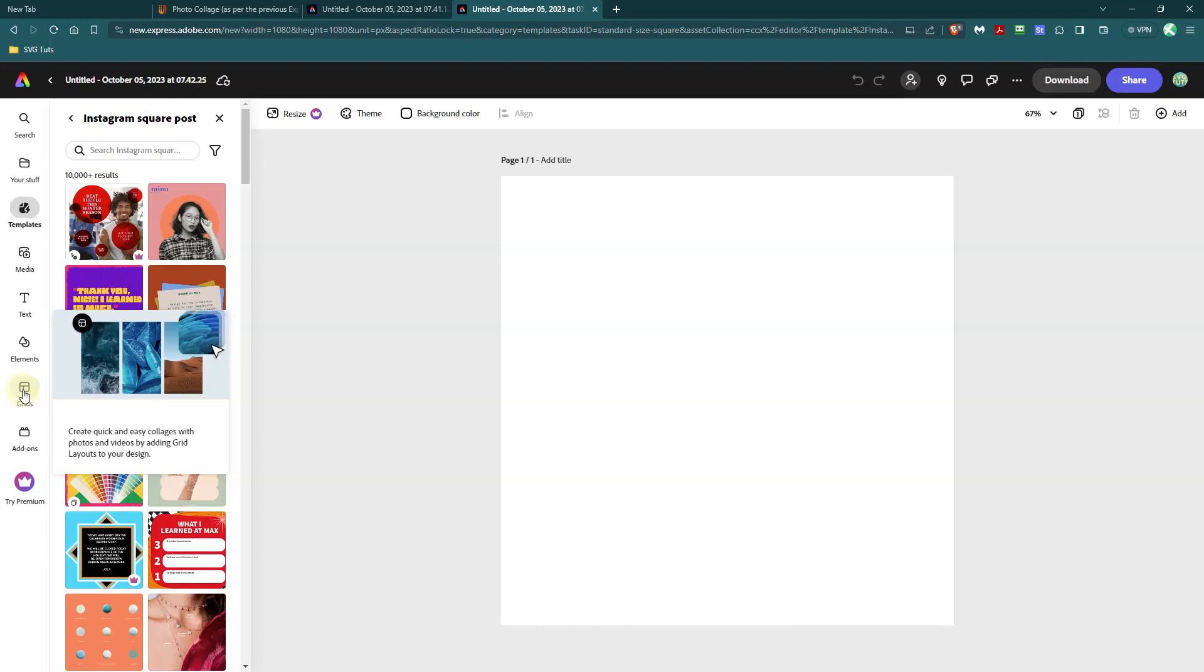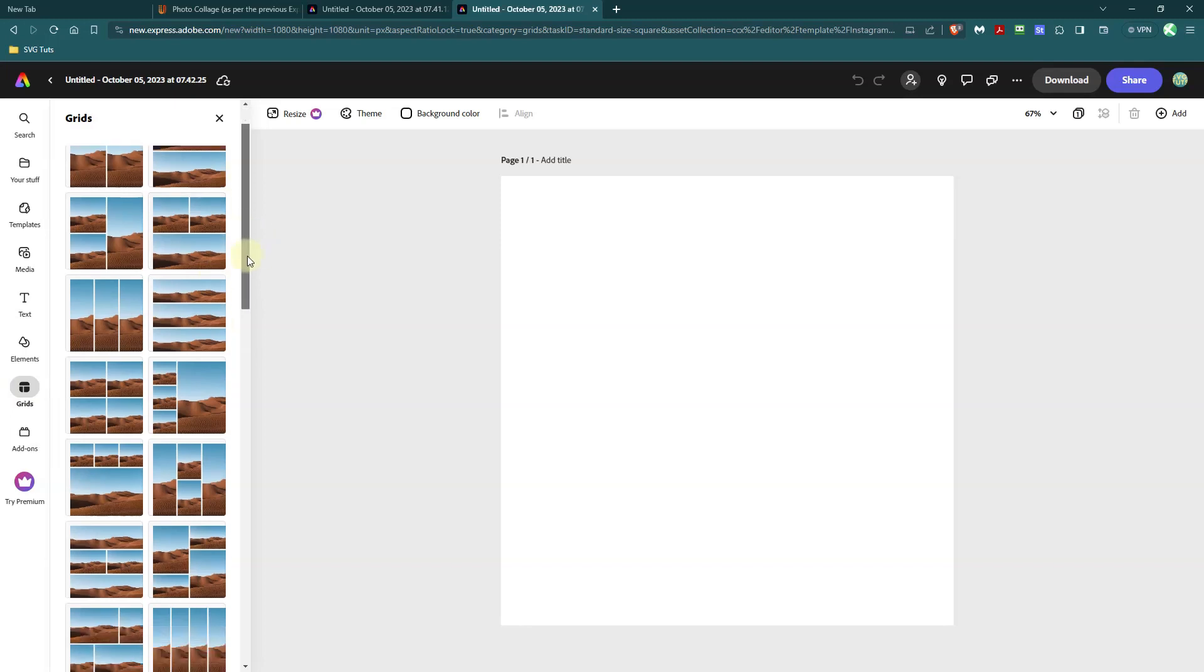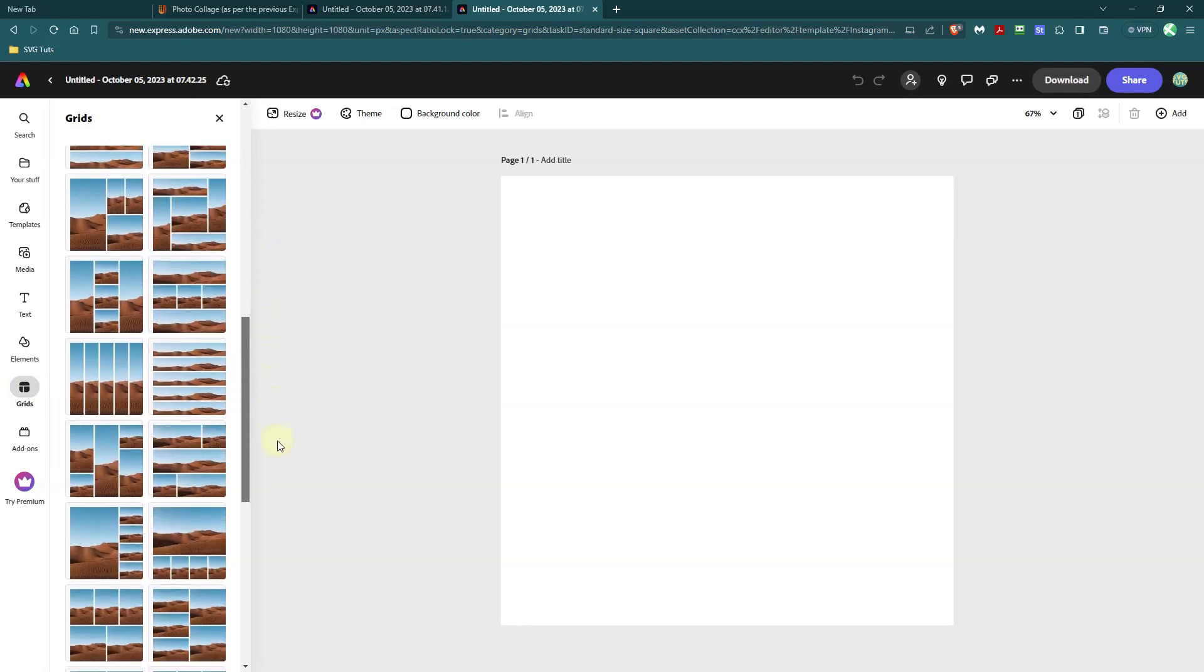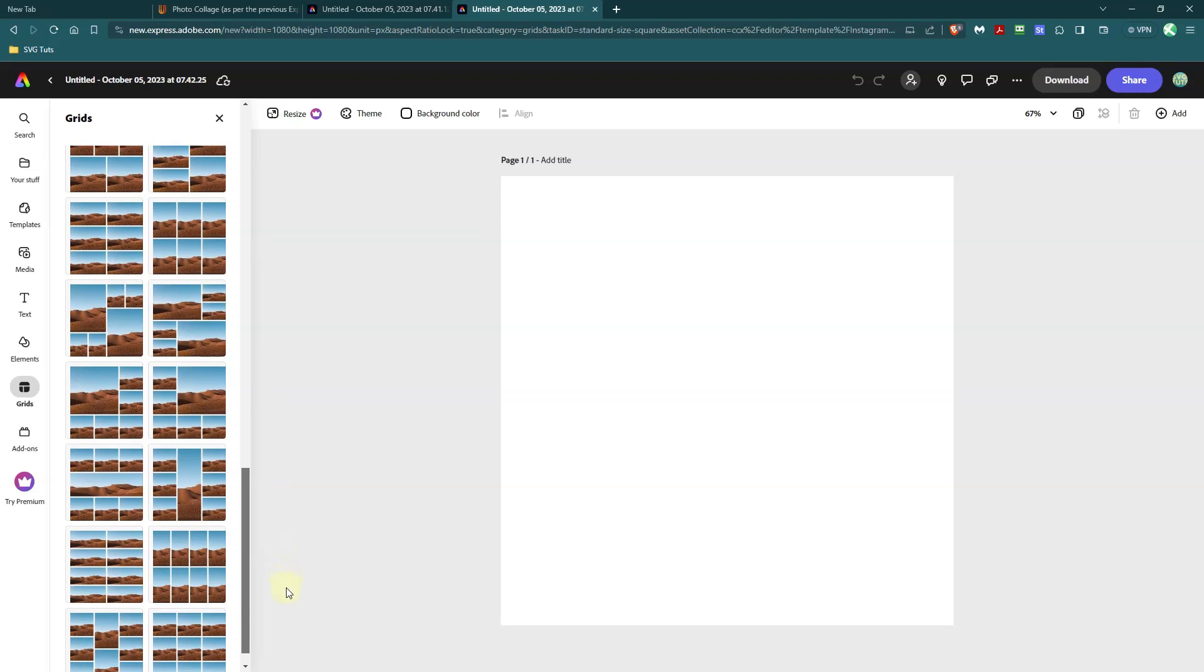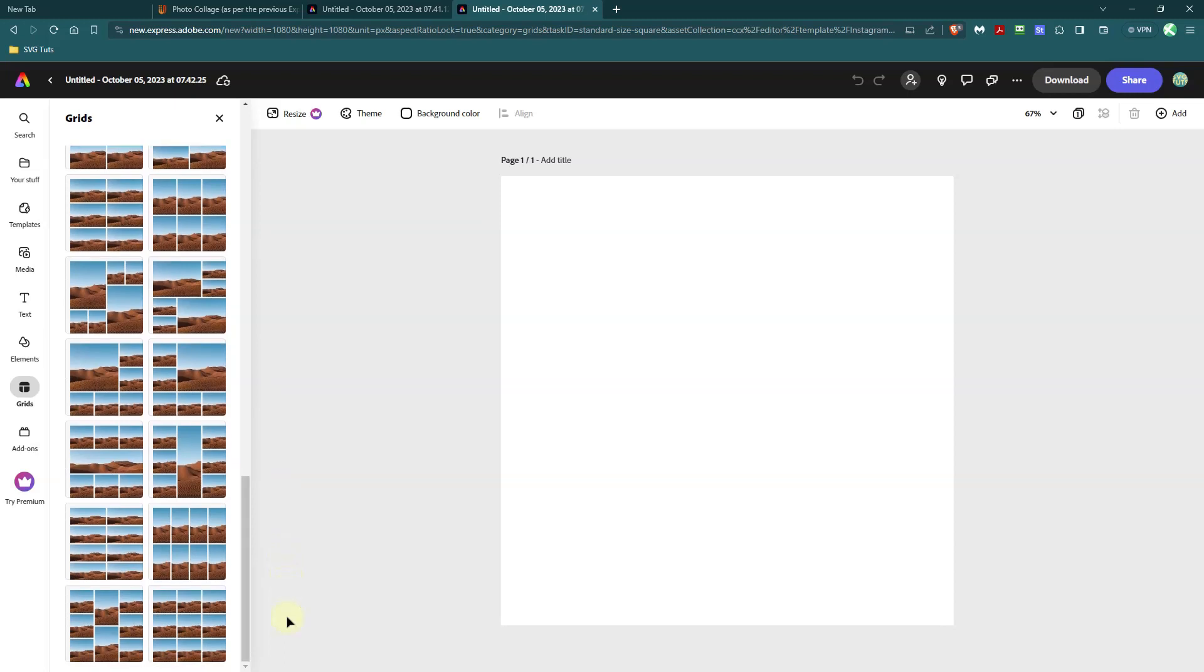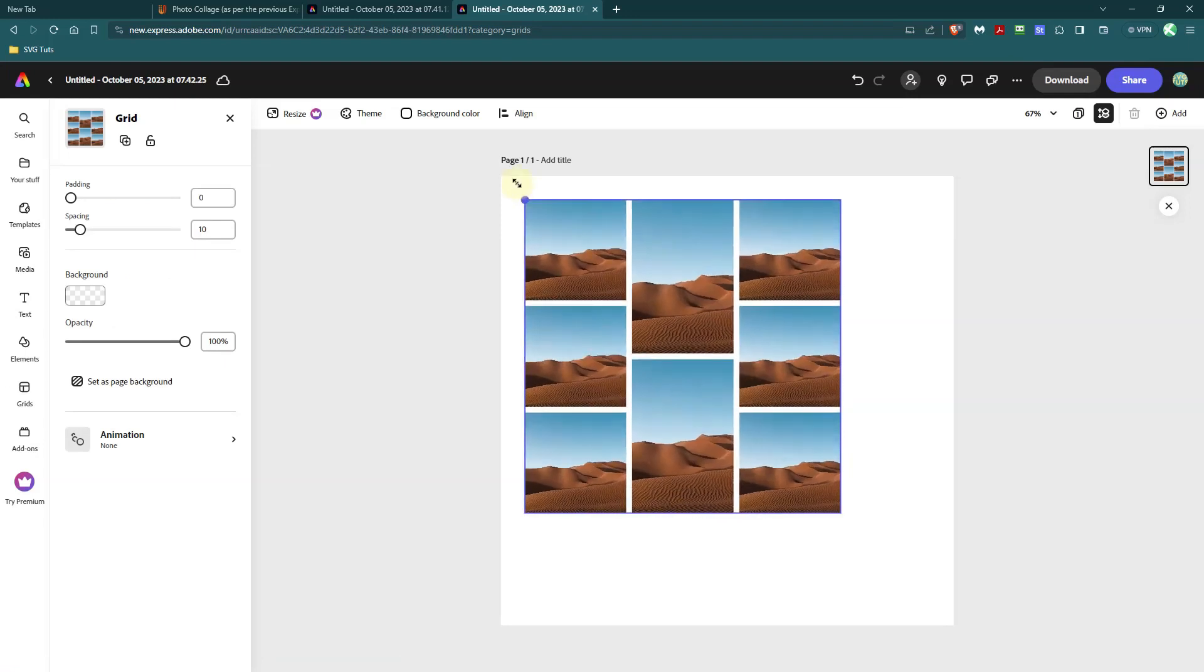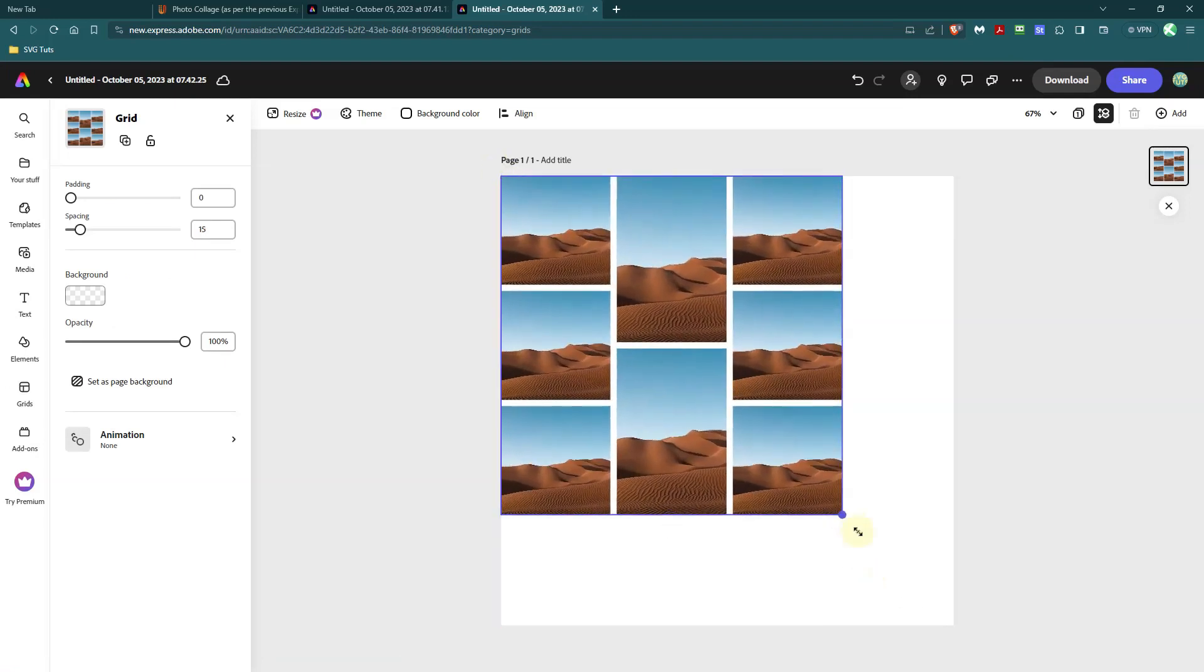So with grids, there are 40 options and you have to pick the option you want. And I'll pick this one and then I'll make it the size of my canvas.